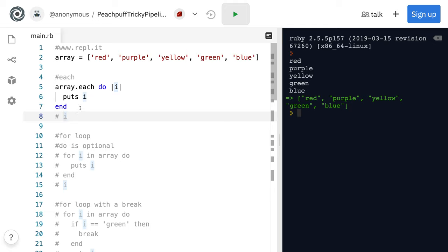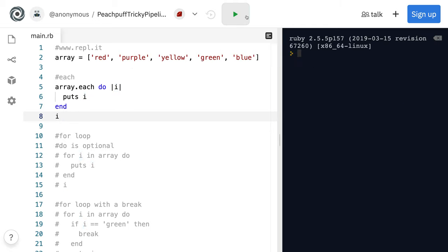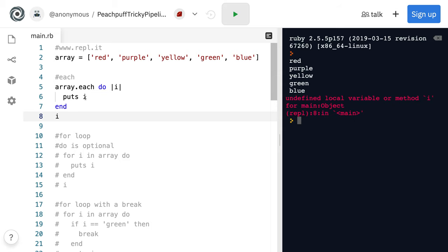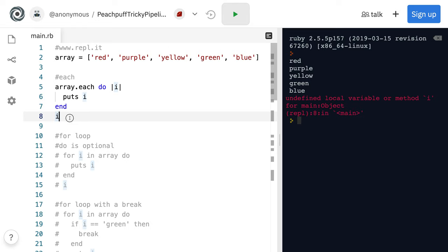You'll notice here, though, that if we run this again, I here doesn't exist after the array.each is completed.